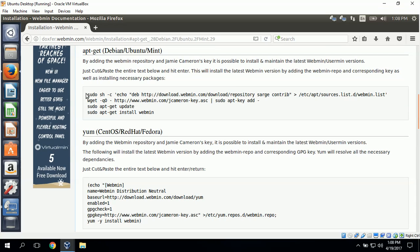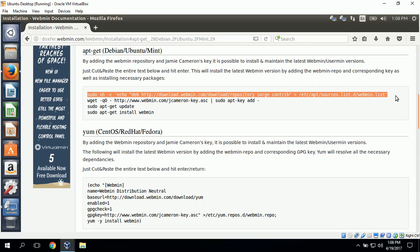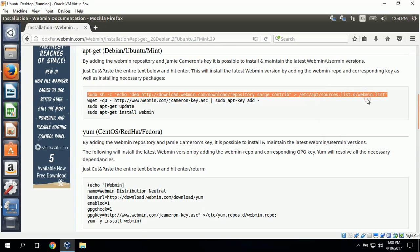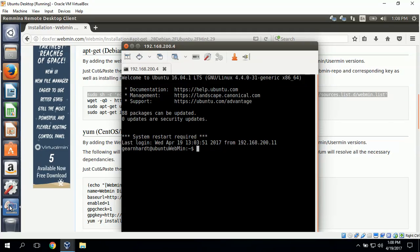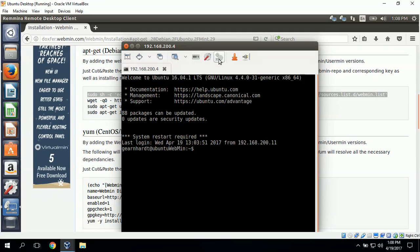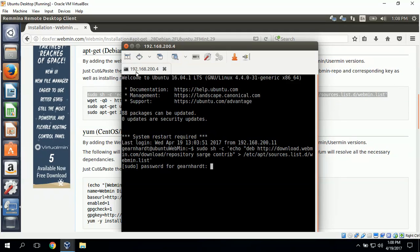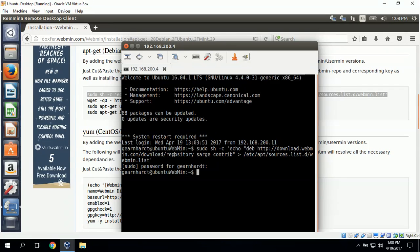So what we can do is copy each of these lines and then go to our remote connection and paste them in. For this remote application we'll use the tools command to paste. I'll paste that and click enter. What this is doing is adding this URL to the repository list.